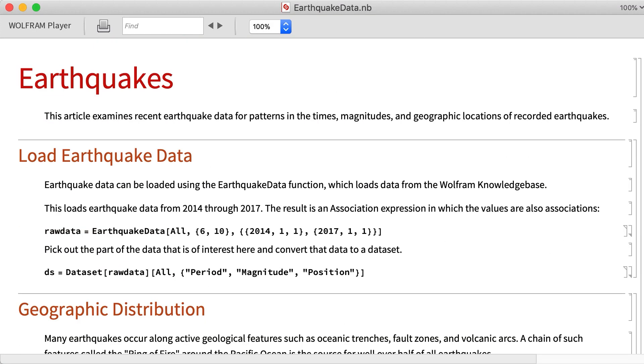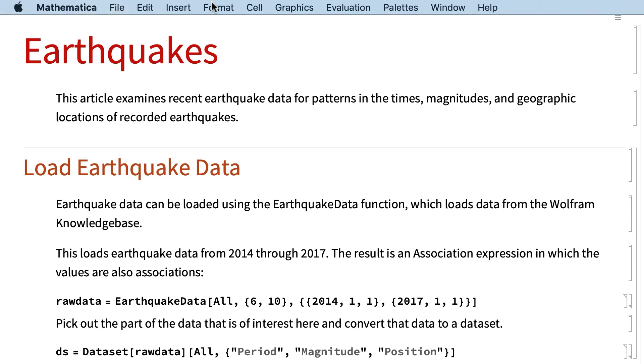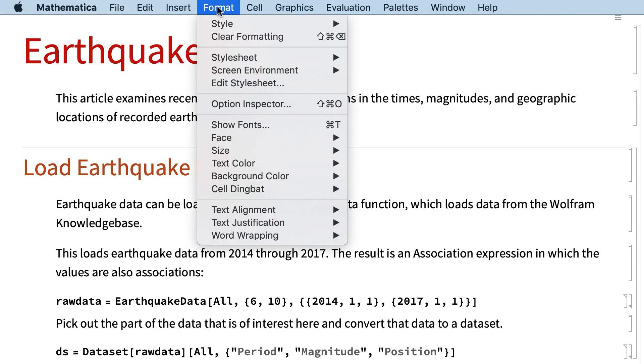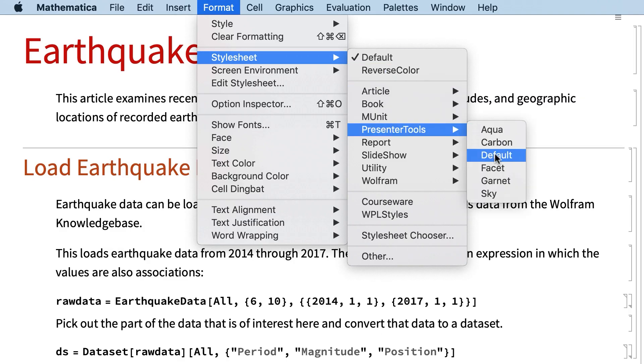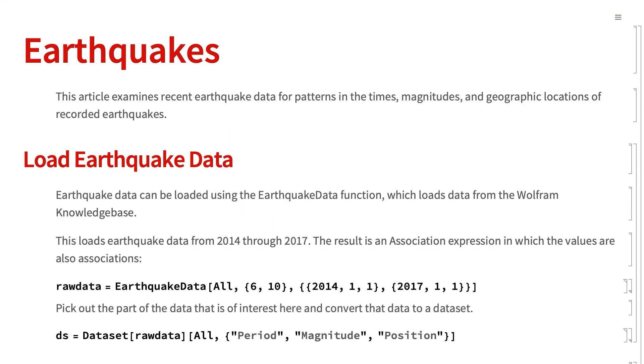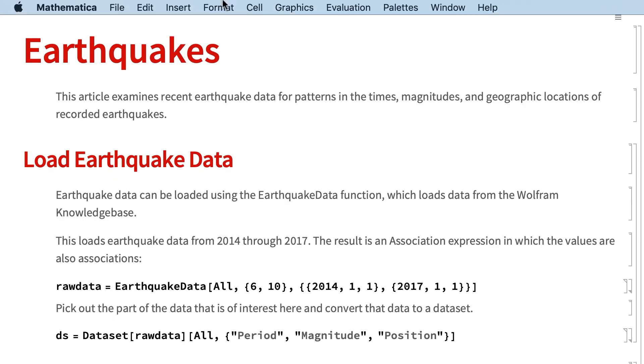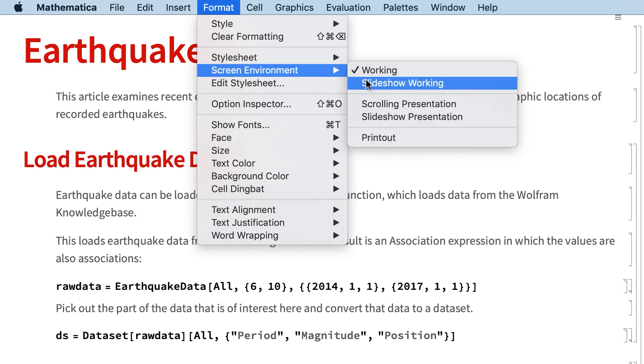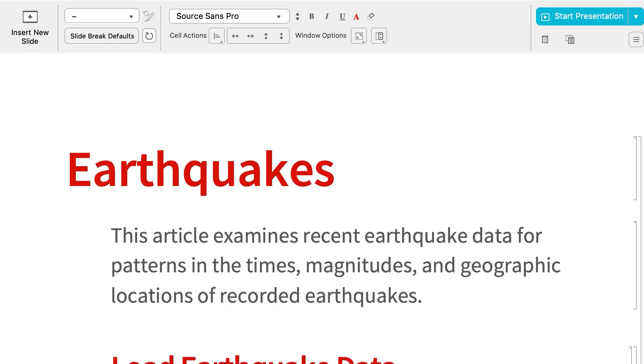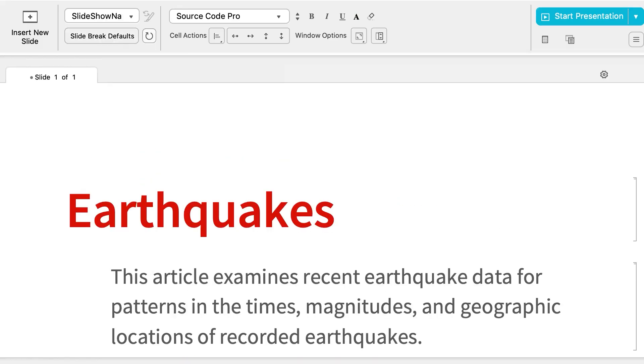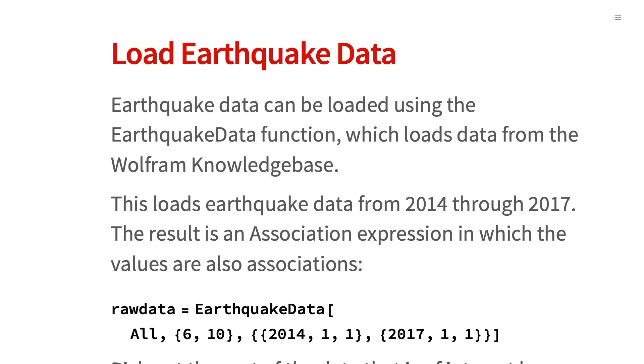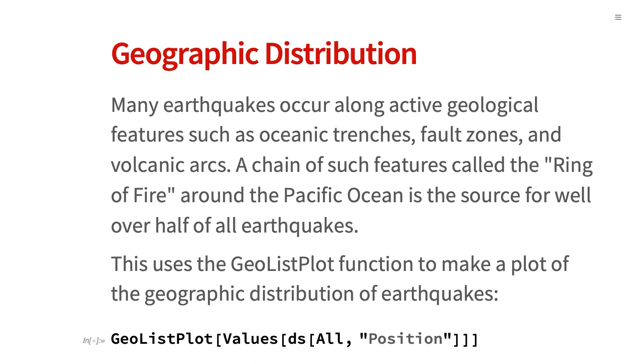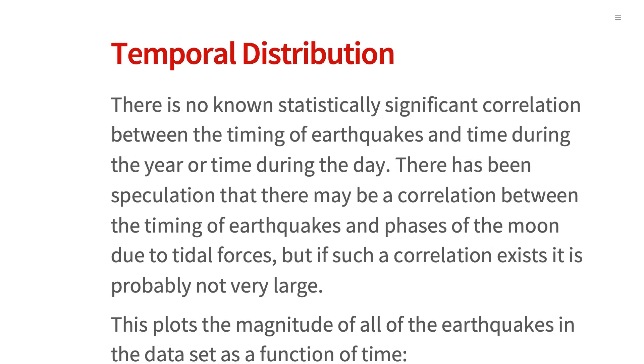With a few clicks of the mouse, this notebook can also be converted to a slideshow with each section in a separate slide. For this notebook, that can be done by setting the stylesheet to a presenter tools style, and then set the screen environment to Slideshow Working to access the tools for editing the presentation. One of those tools brings up this dialog box to get a separate slide for each section. Then click Start Presentation to show the slides. All of the editing and interactive features work in the presentation just as they do in the original notebook.